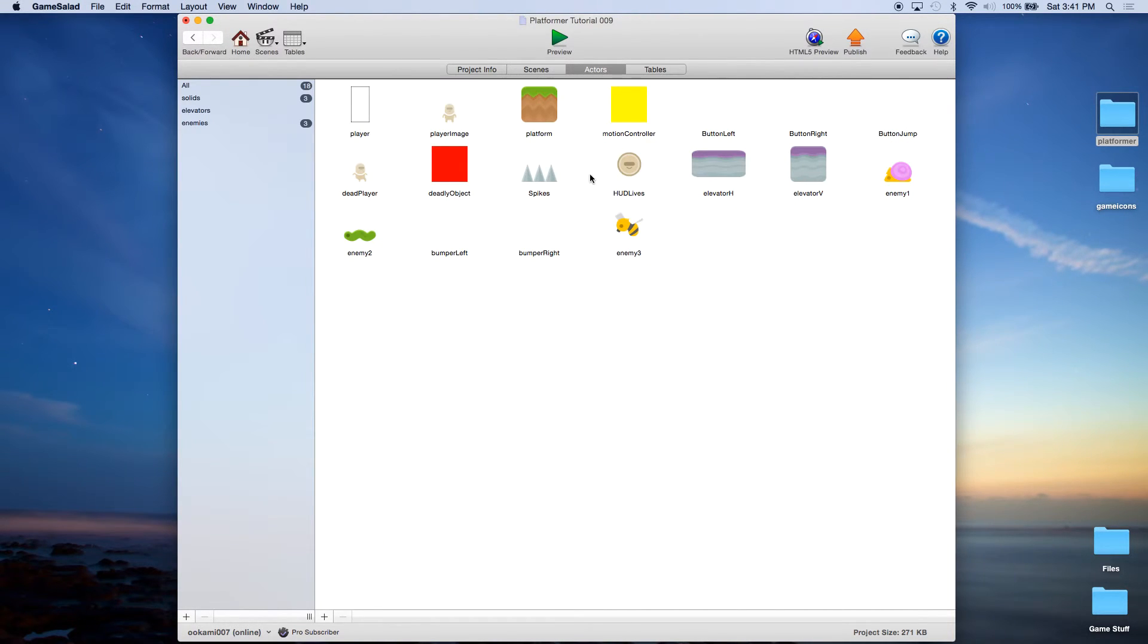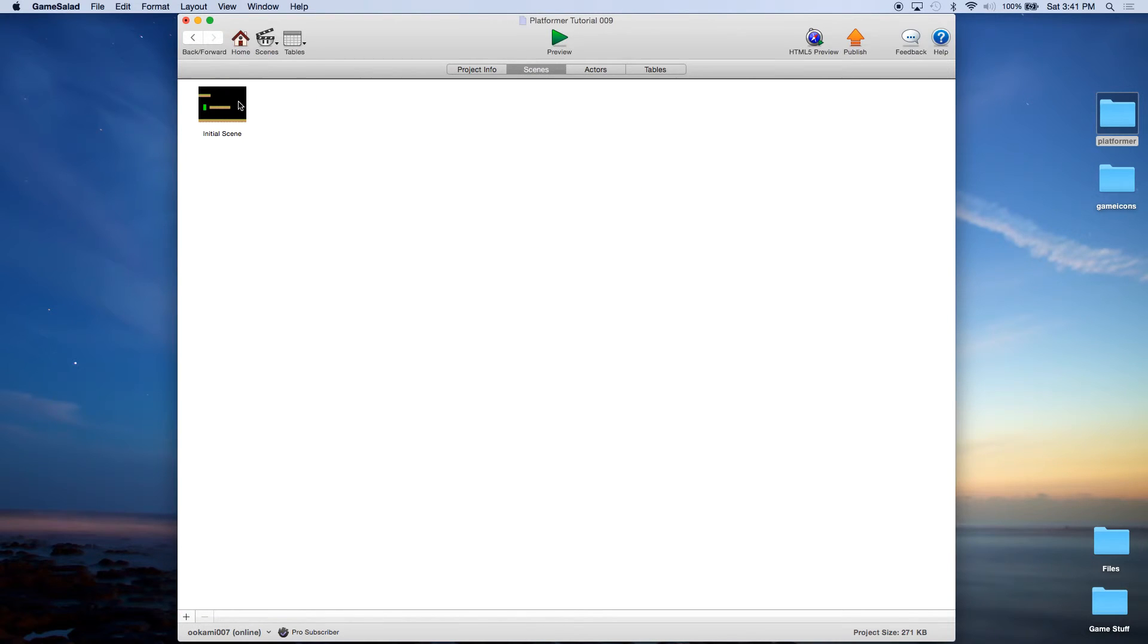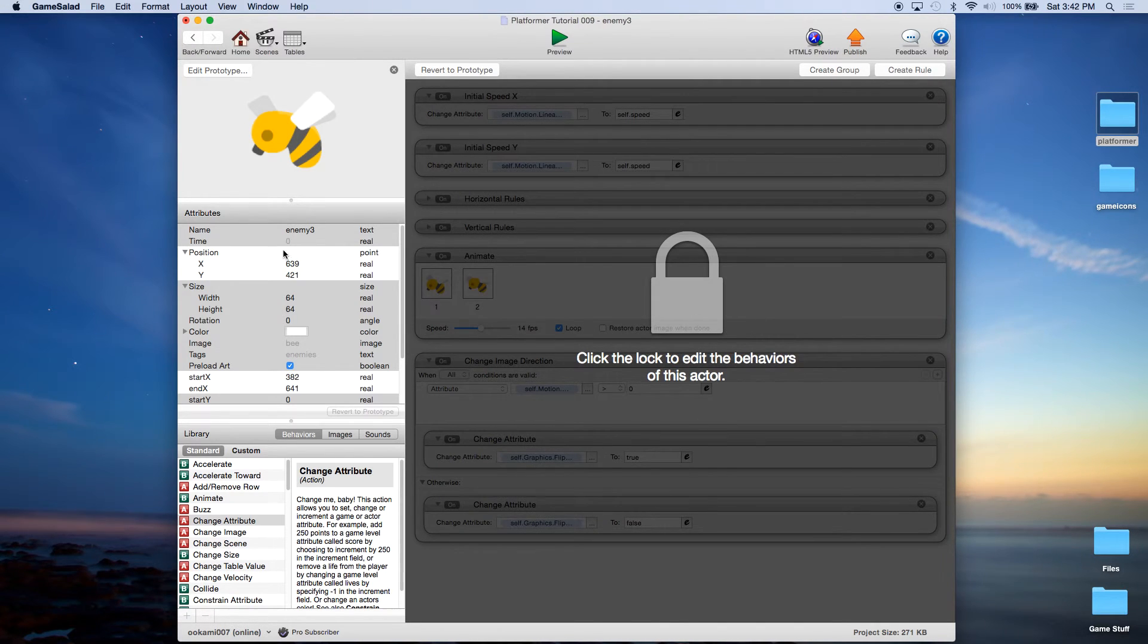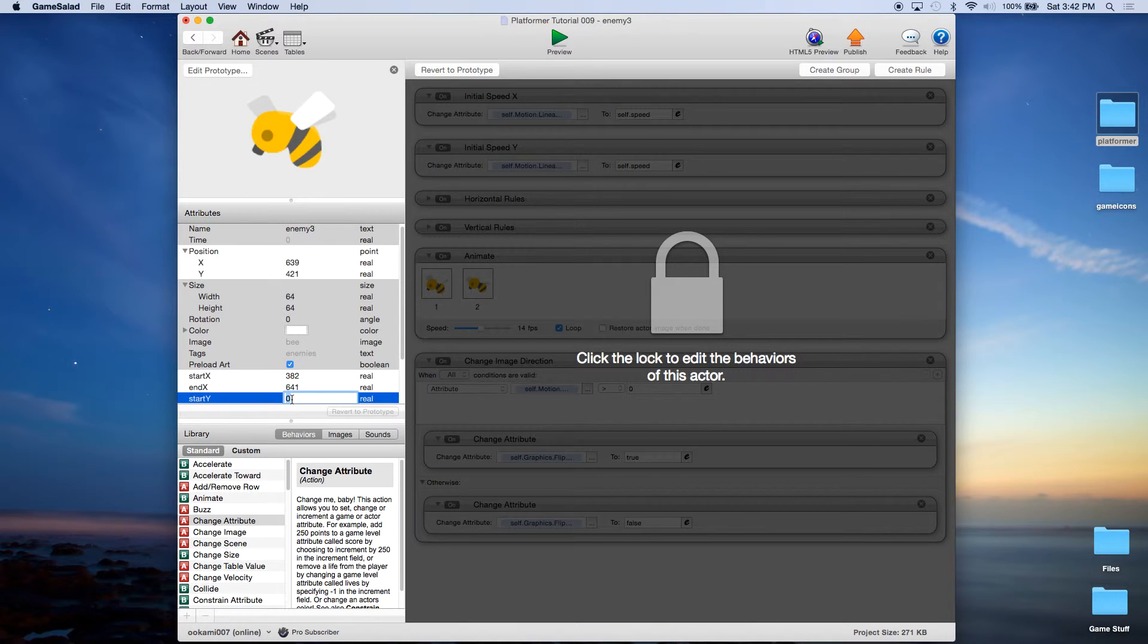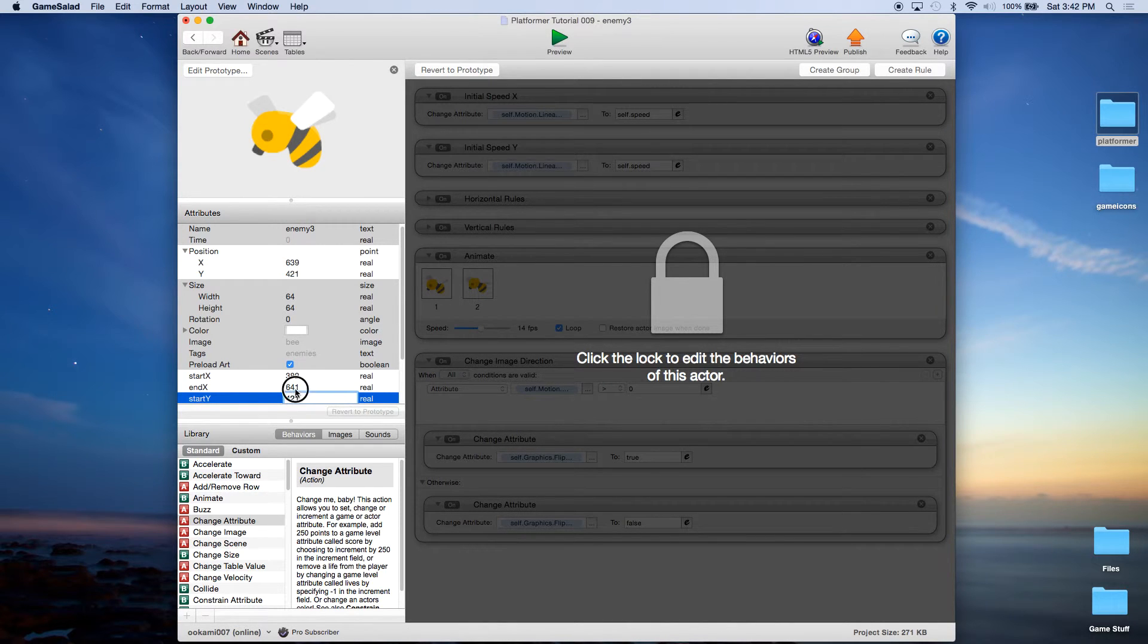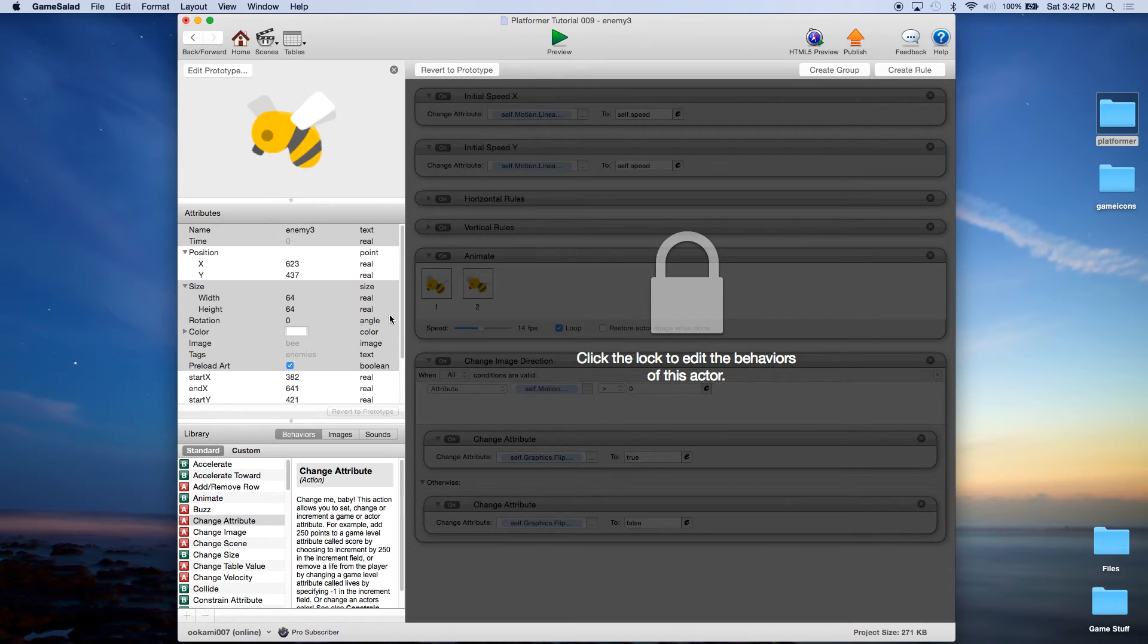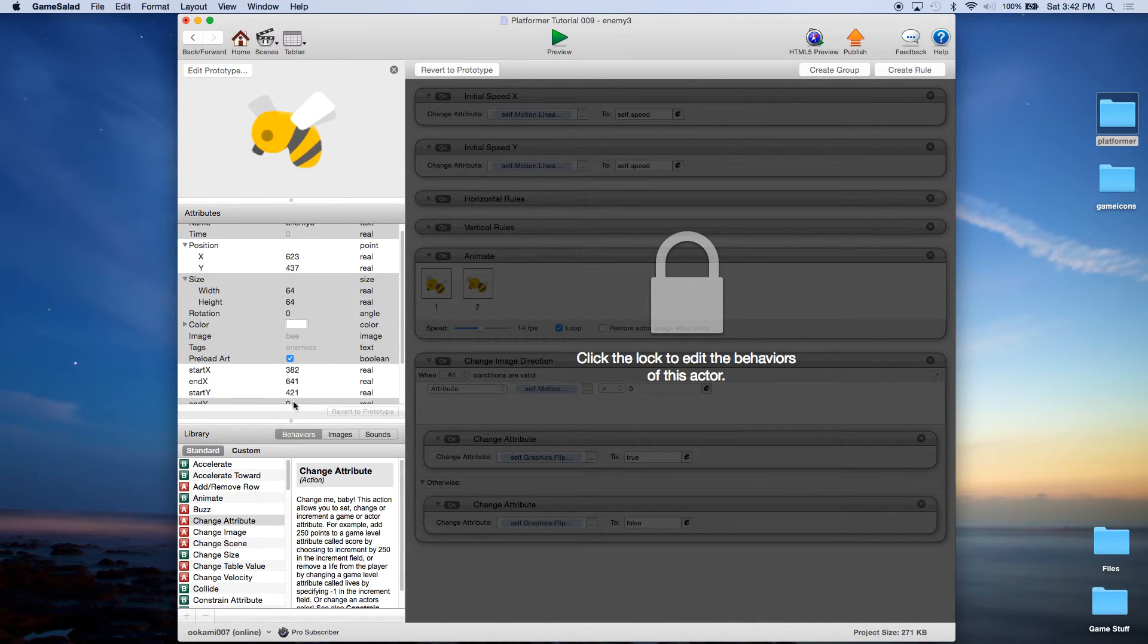So let's file save. I'm going to hit home. We're going to go to our scene and now the only other thing we have to do is establish a start y. That's going to be the lowest coordinate so this is going to be our low coordinate 421 so start y will be 421. Then let's go back we'll move them up a little bit and 437 will be our end y.